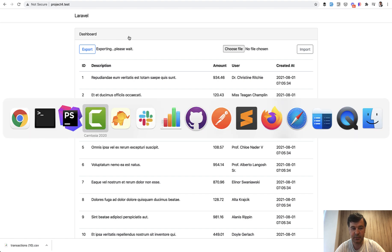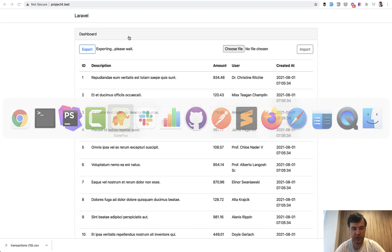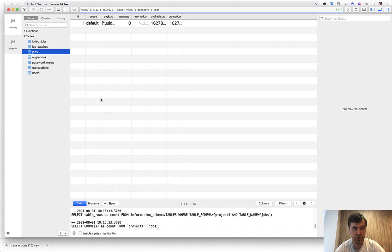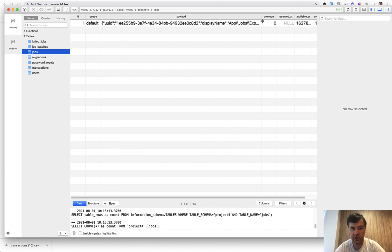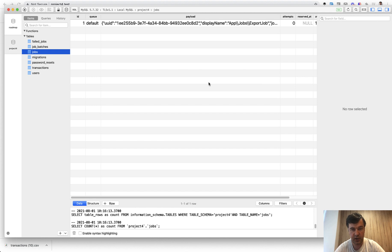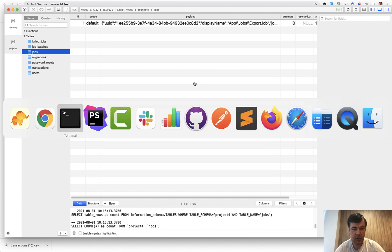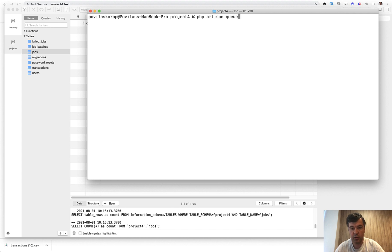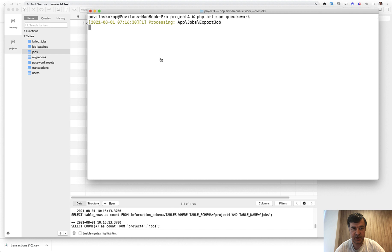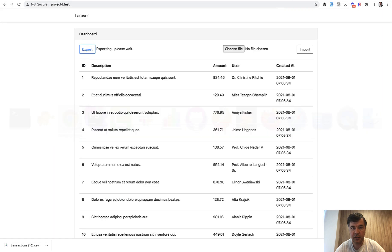So I have a separate export job and I need to start the queue. It could be started automatically or it could be running queue work. Now it is processing and while it is processing nothing really changes, but when it's done it says done and download file here which downloads the file.